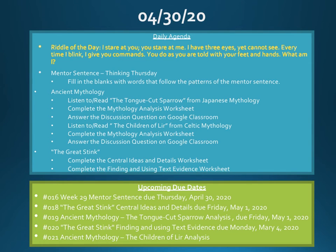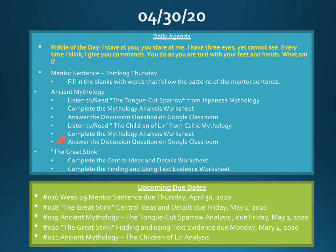Okay, now that you've heard the children of Lear, you can go ahead and complete the Mythology Analysis Worksheet for this tale as well. And then, if you choose to, answer the discussion question on Google Classroom.